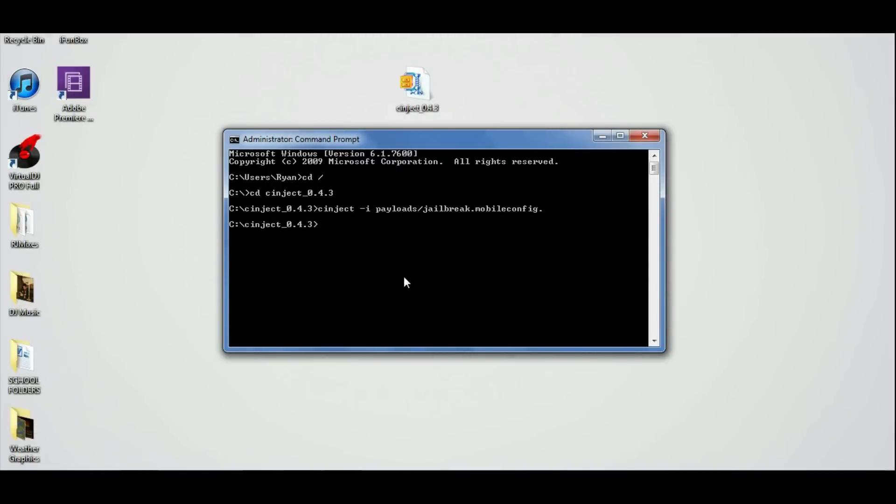And after that, we're going to go back onto our computer here and type in some more commands. Our first command, you're going to type in synject space slash J and then payloads. After that's done, click enter and it's going to say stuff about finding a slide.